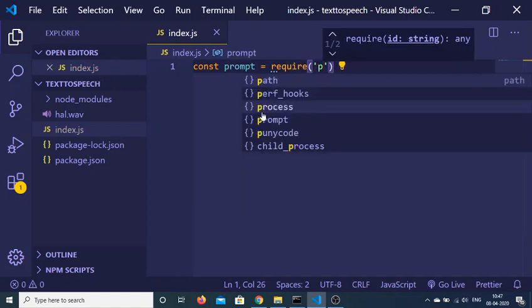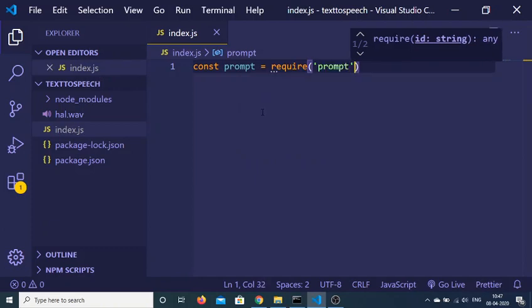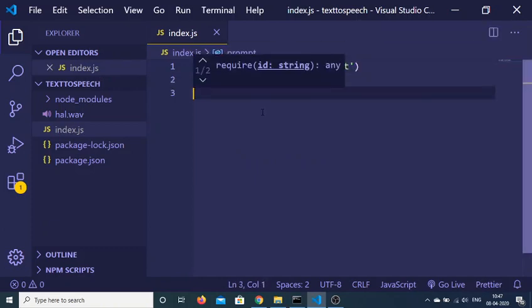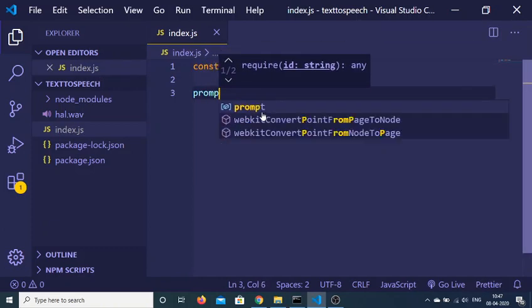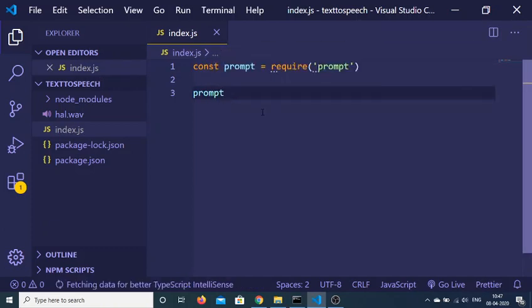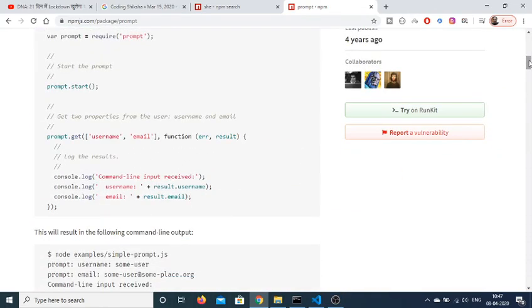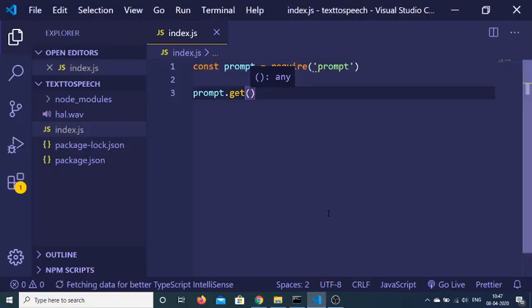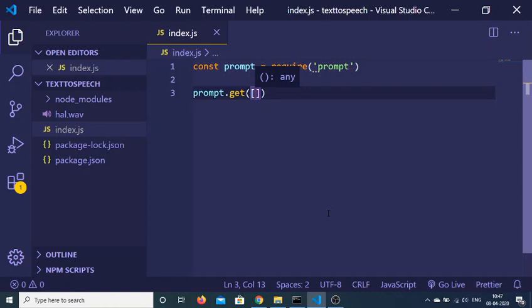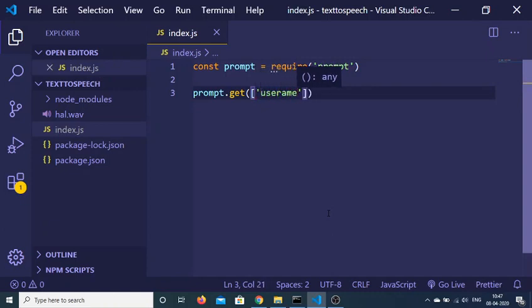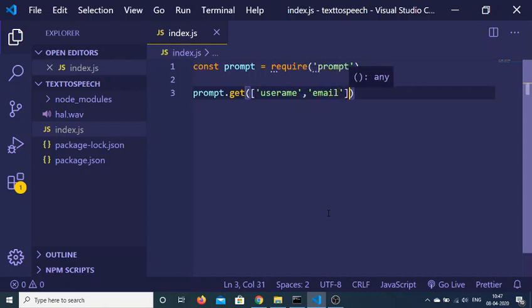This is a module which is prompt, and this module contains a method which is get. Basically it receives an array of arguments. Let me just go to the documentation about this plugin. The first argument it takes is the variables that you will be getting. Let's suppose I will be getting two values inside the command prompt: first will be username and second will be email.